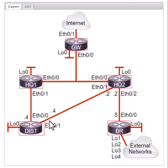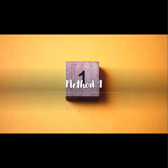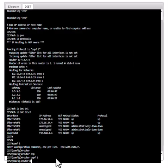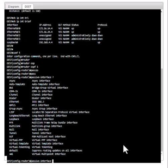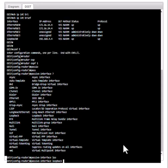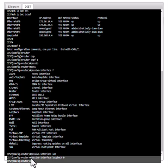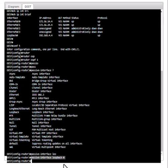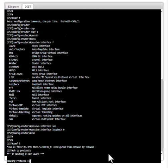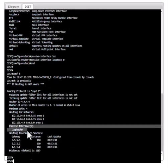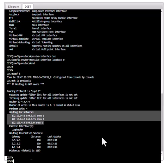We're going to go to 'router ospf 1' and configure that specific interface as passive. The command is 'passive-interface loopback 0'. Now OSPF is going to suppress all OSPF packets from this loopback interface. Let's check 'show ip protocols' and you can see passive interface is loopback 0.